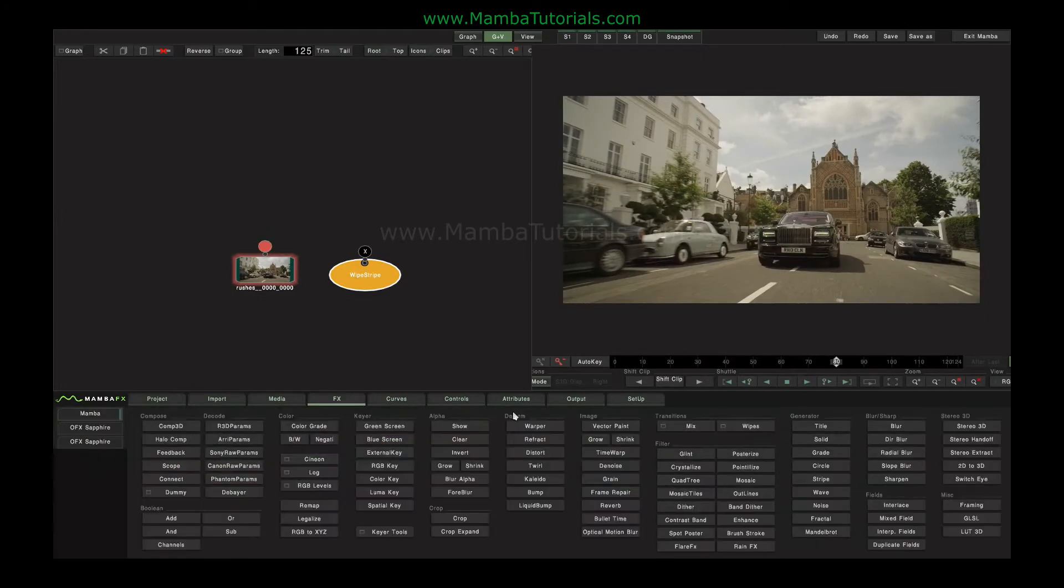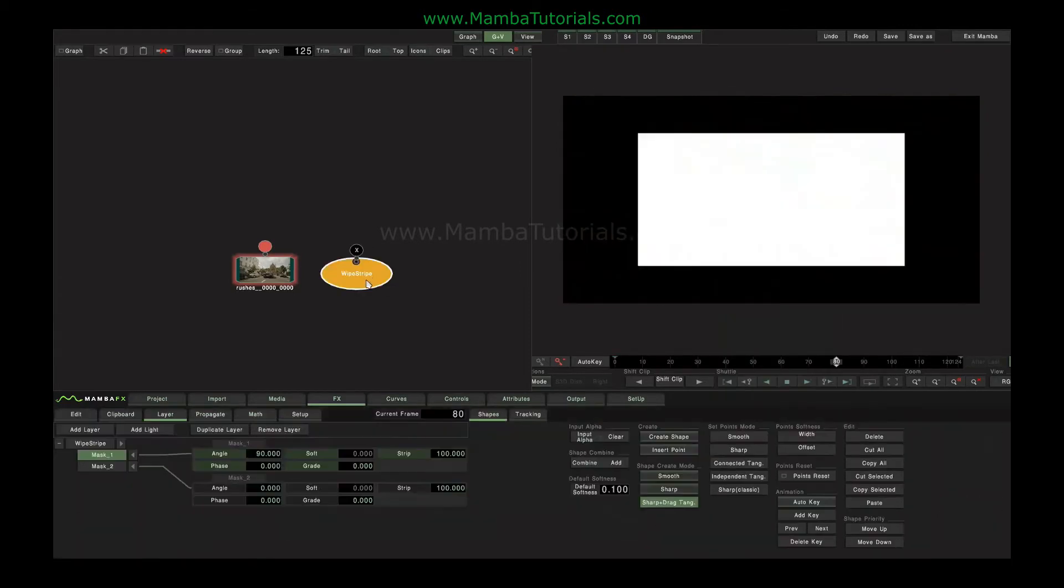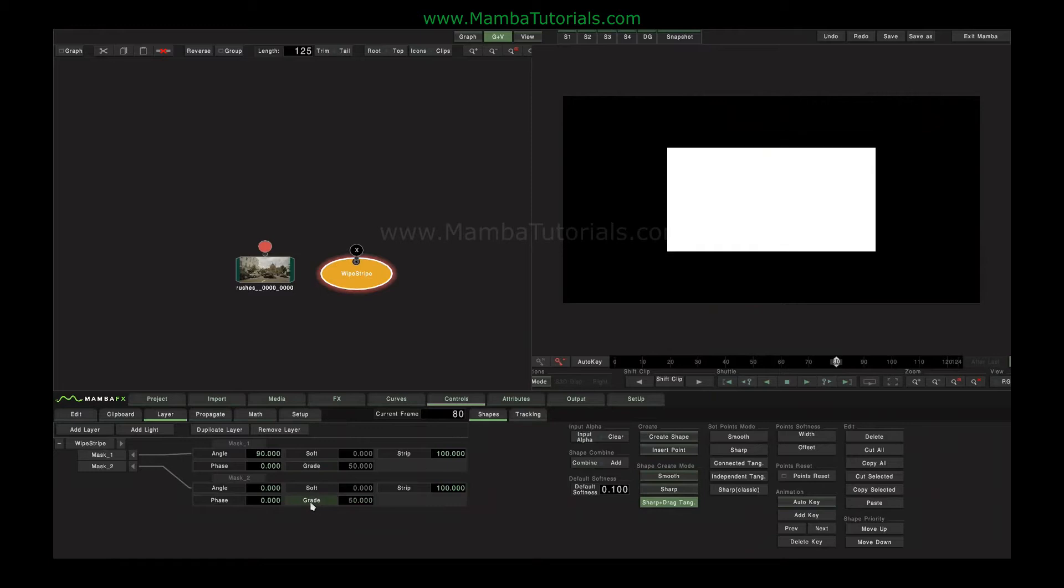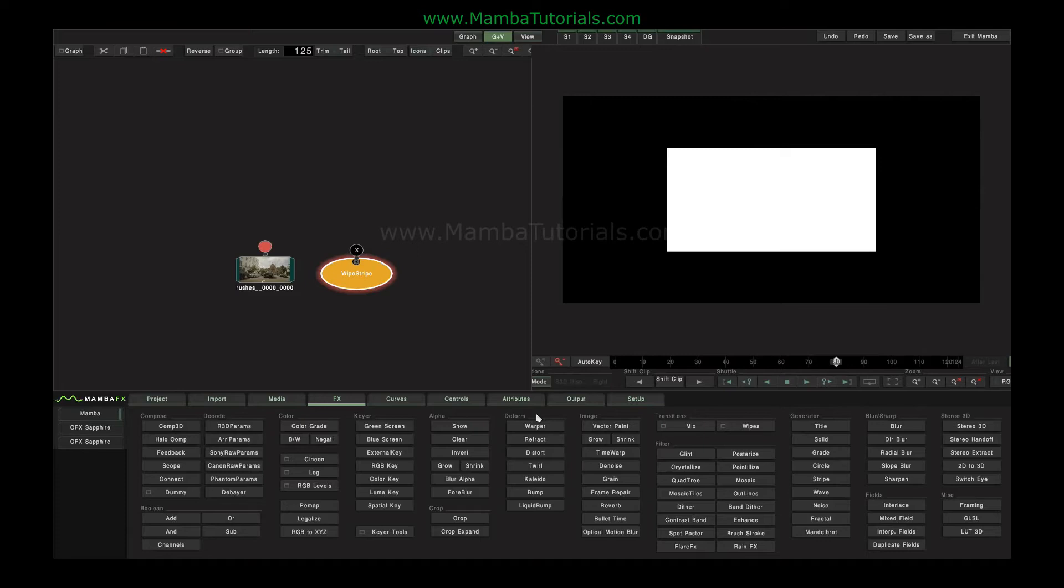So let's have a look at the other deformed tools. I'm just going to switch this wipe to being a simple square, and I'm going to take out its animation so it just stays still. So the deformed tools work by causing a 2D deformation of an image based on luminance values that are provided to it. And those luminance values can either be the input's own alpha channel, or it can be a second input.